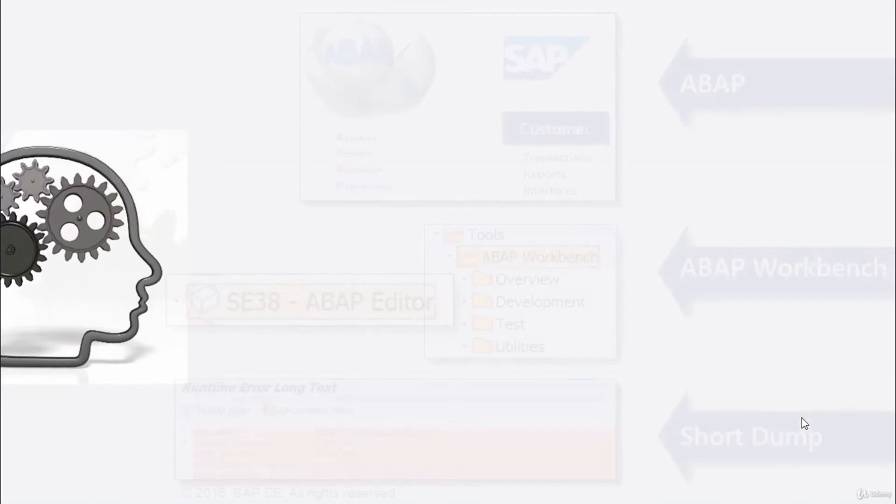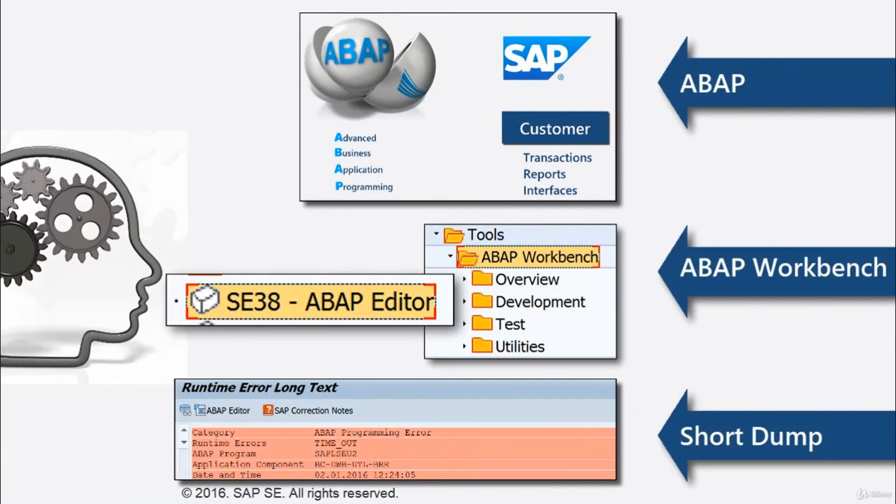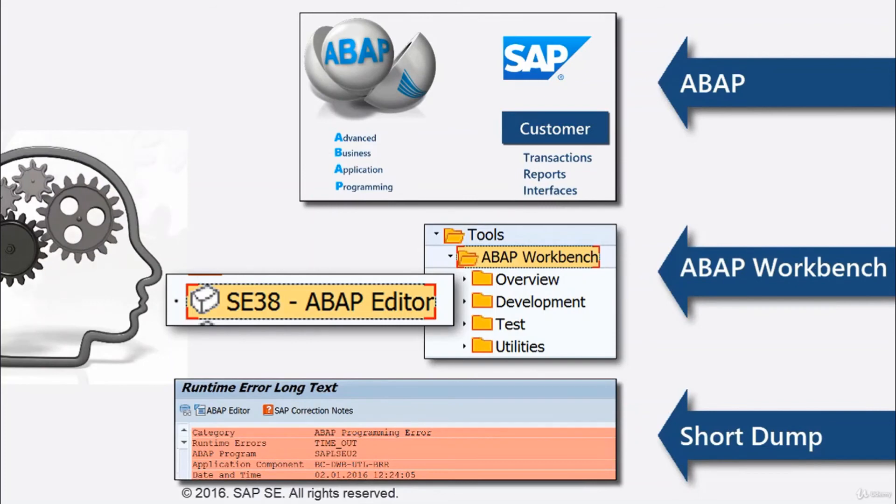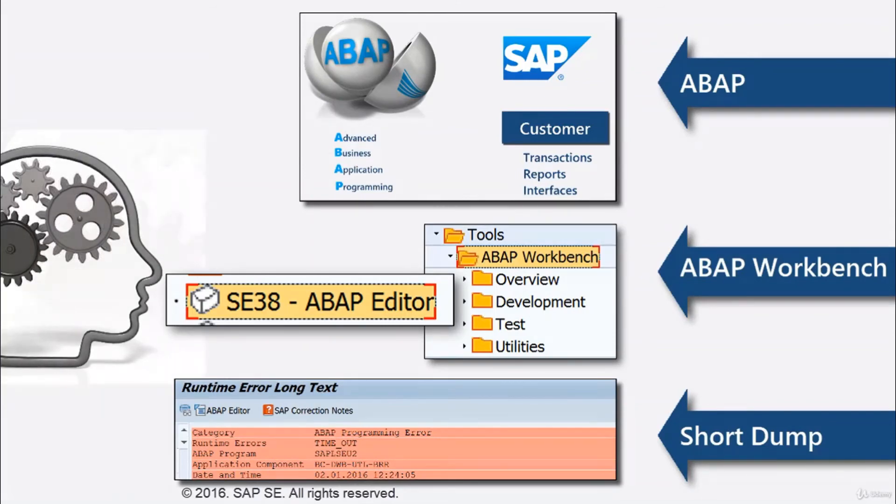In conclusion, ABAP is a business application-specific programming language created by SAP in order to build their packaged enterprise software. The programming is done within the ABAP workbench,